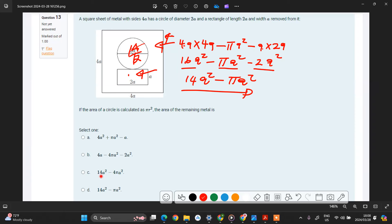And if you look at your options, that one is this one here. So we're done with this question.